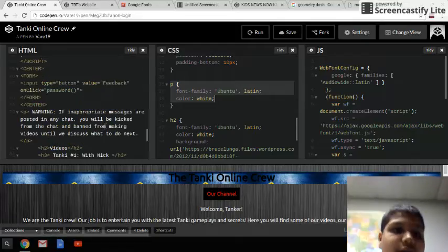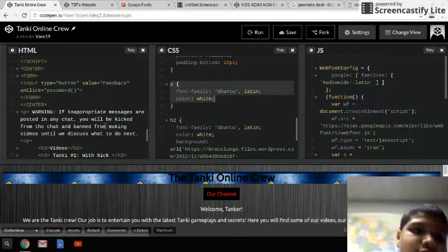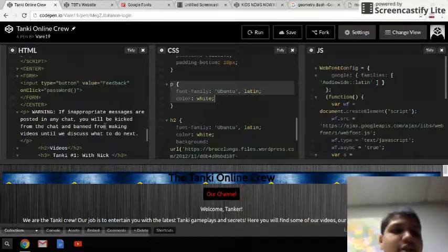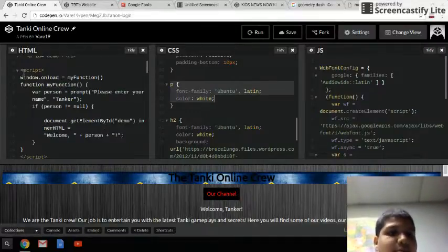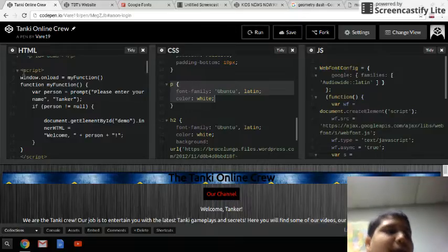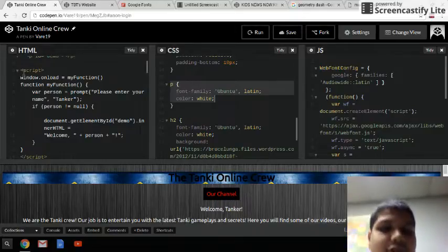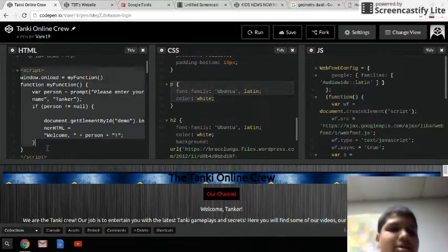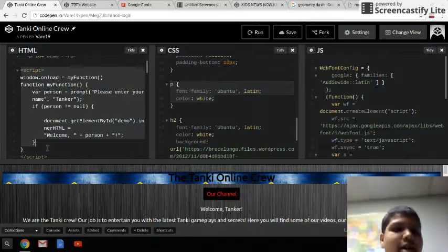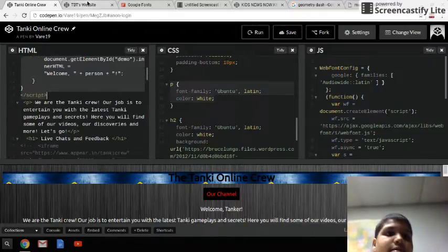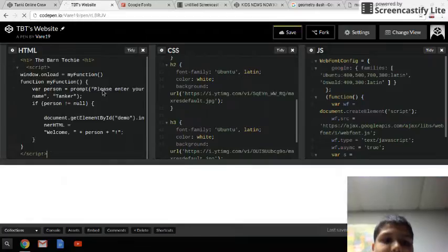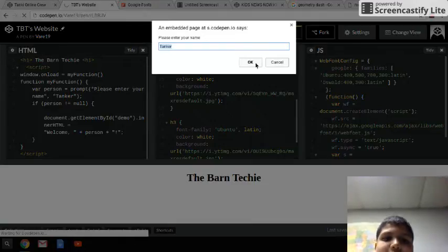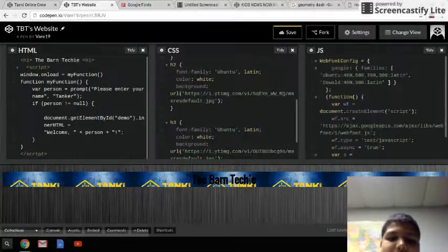Now for the JavaScript hard part — what you want to do is type in the following. You want to create a script tag and do window dot onload equals my function. I'm going to have this code posted in the description, so if you don't want to type you can just copy-paste it. Now it'll say please enter your name, and then it will say something like hello.